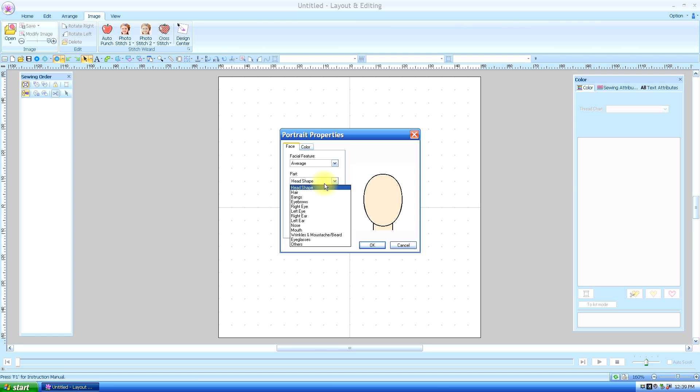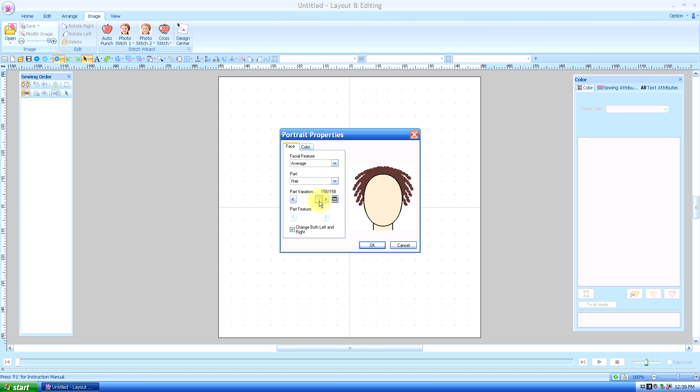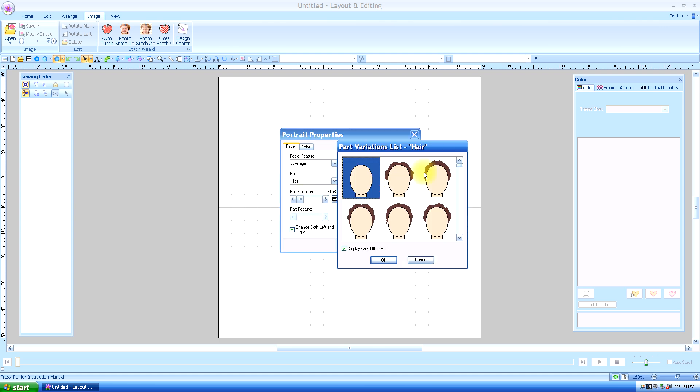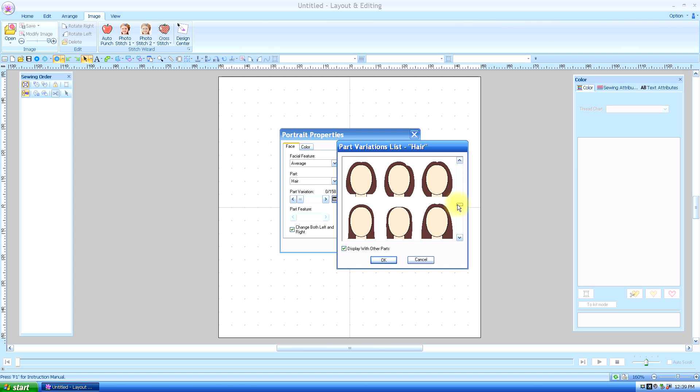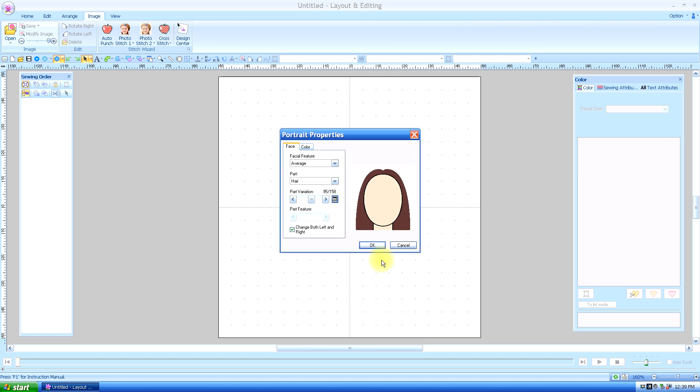Then we're going to go down to hair. And as I said, you can slide it to get the type of hair you want. Or you can push on the thumbnail and it will let you see more options at one time. So we'll just check some hair. We'll say okay.